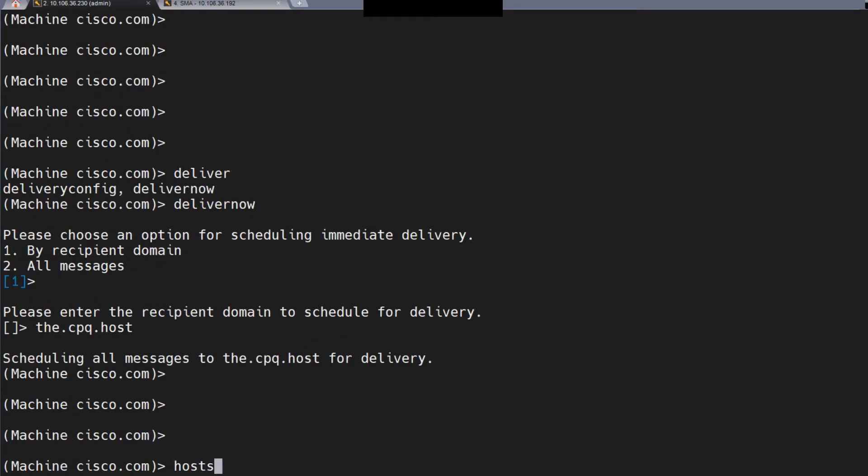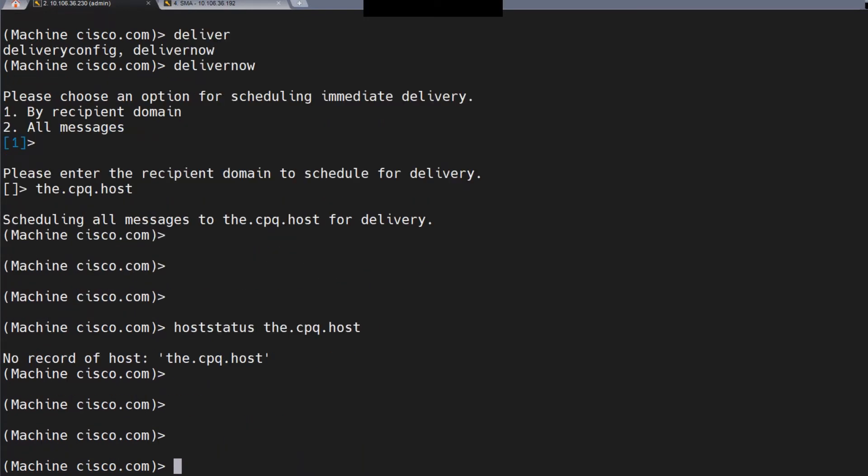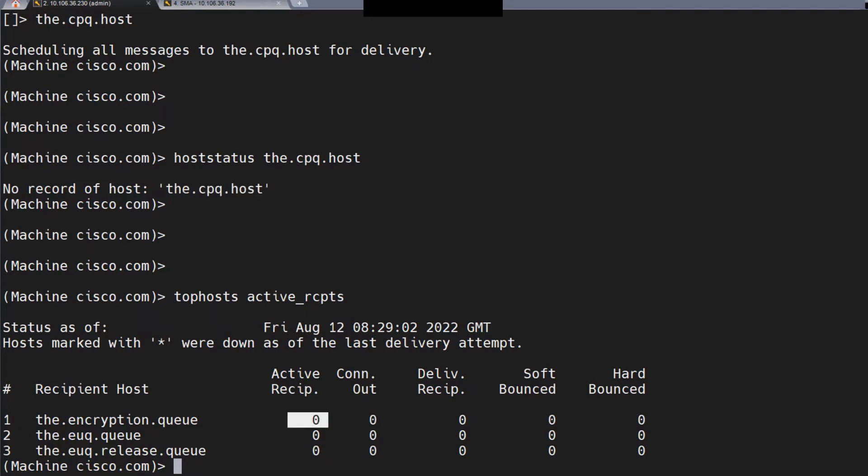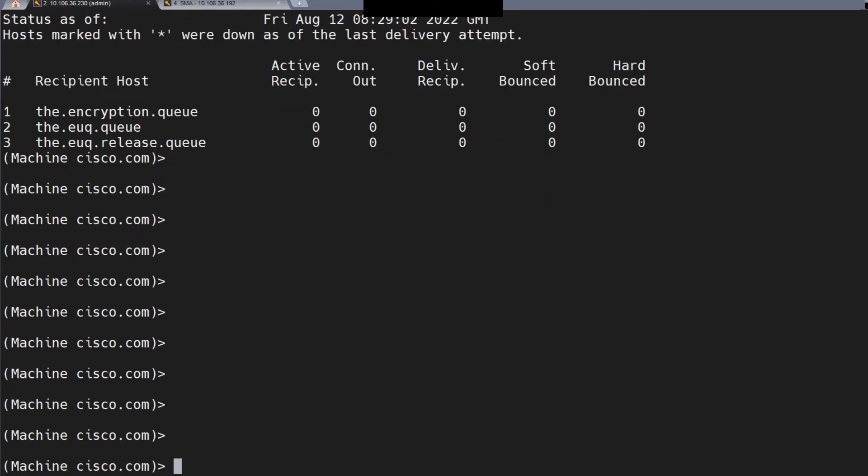Once this is done, run the hoststatus command for the CPQ host and you'll find it should show as up under status. When you run the tophosts active_rcpts command, you won't see the star anymore just before the CPQ host. You'll find the active recipients number slowly going down. That's how you resolve this issue. No commits required.